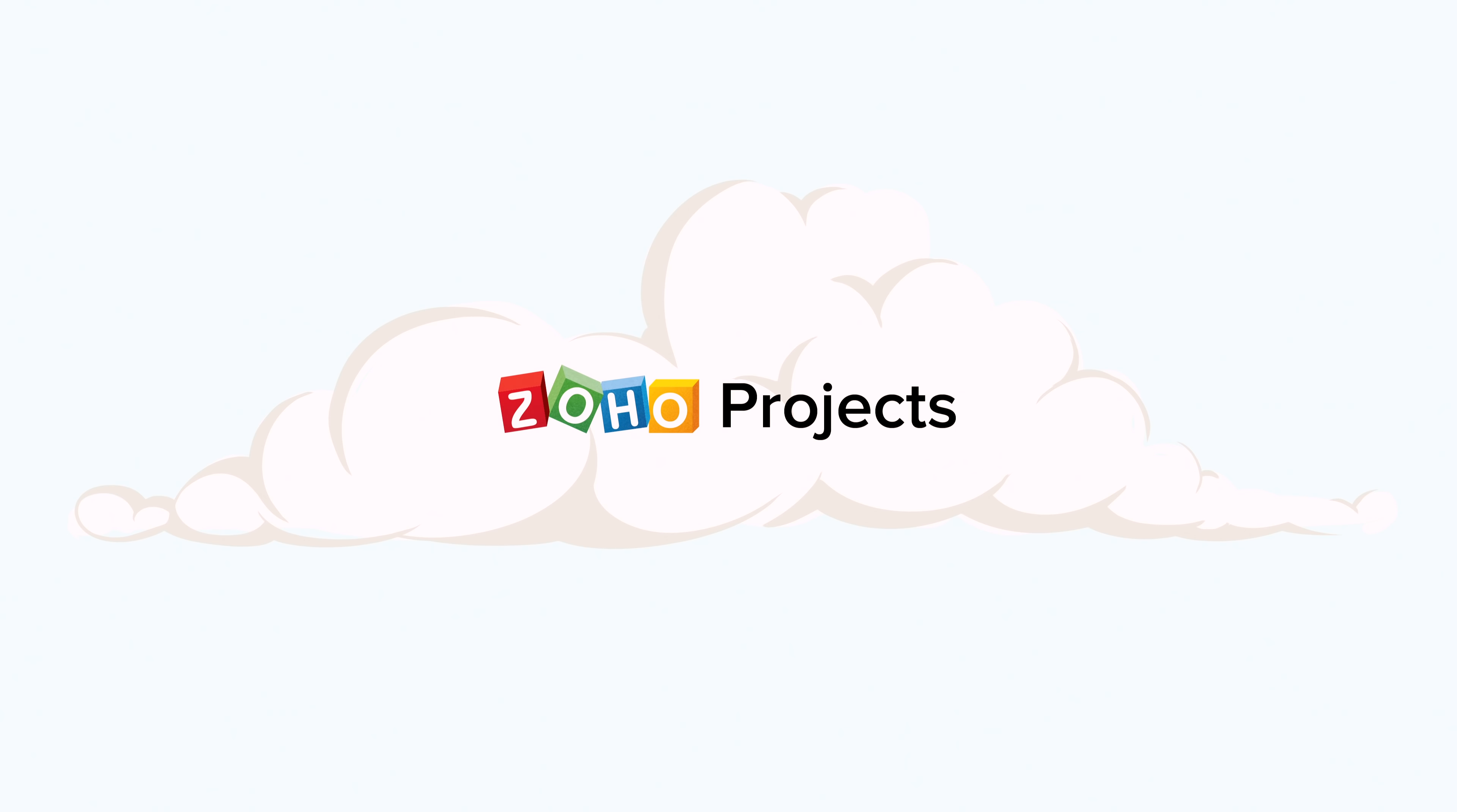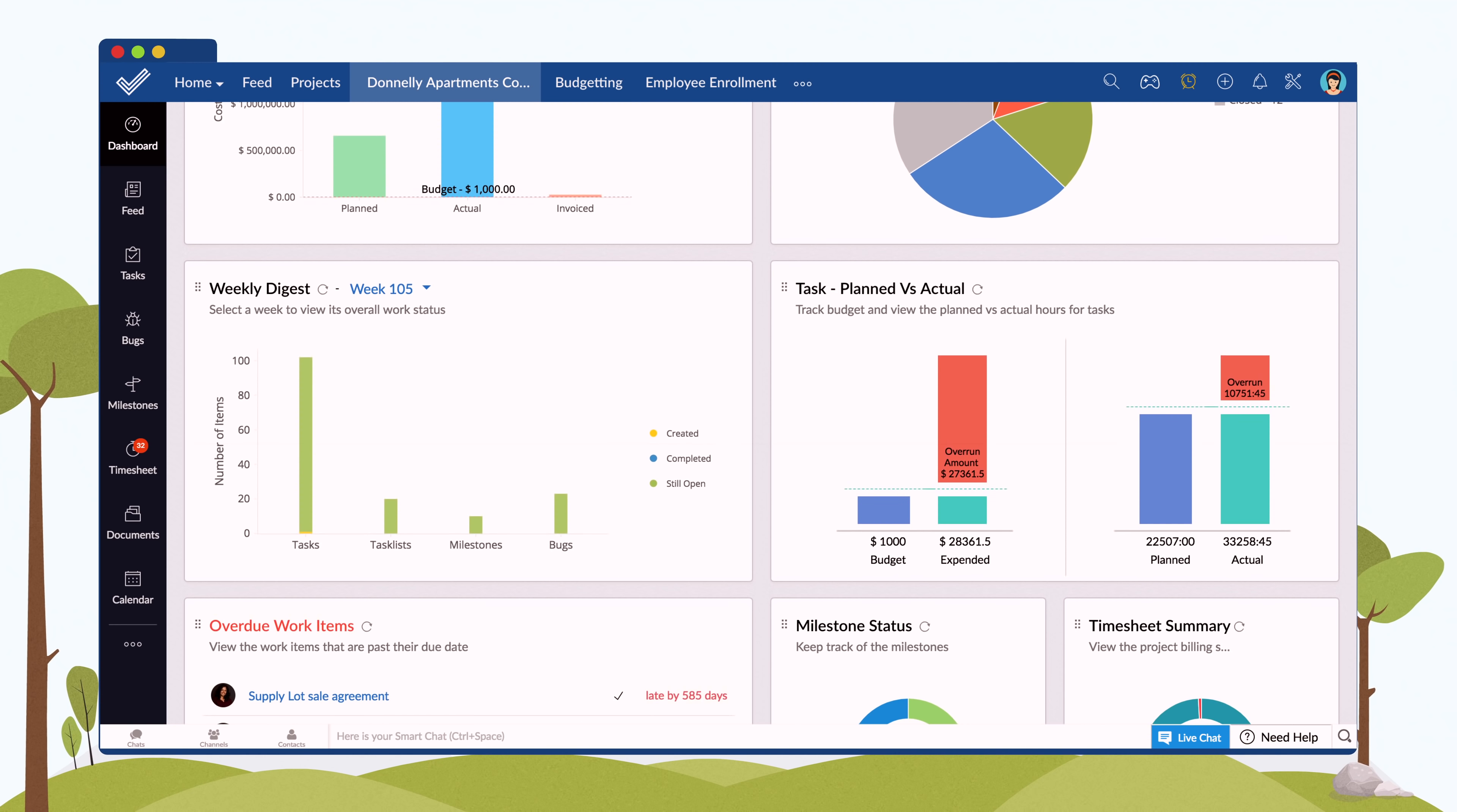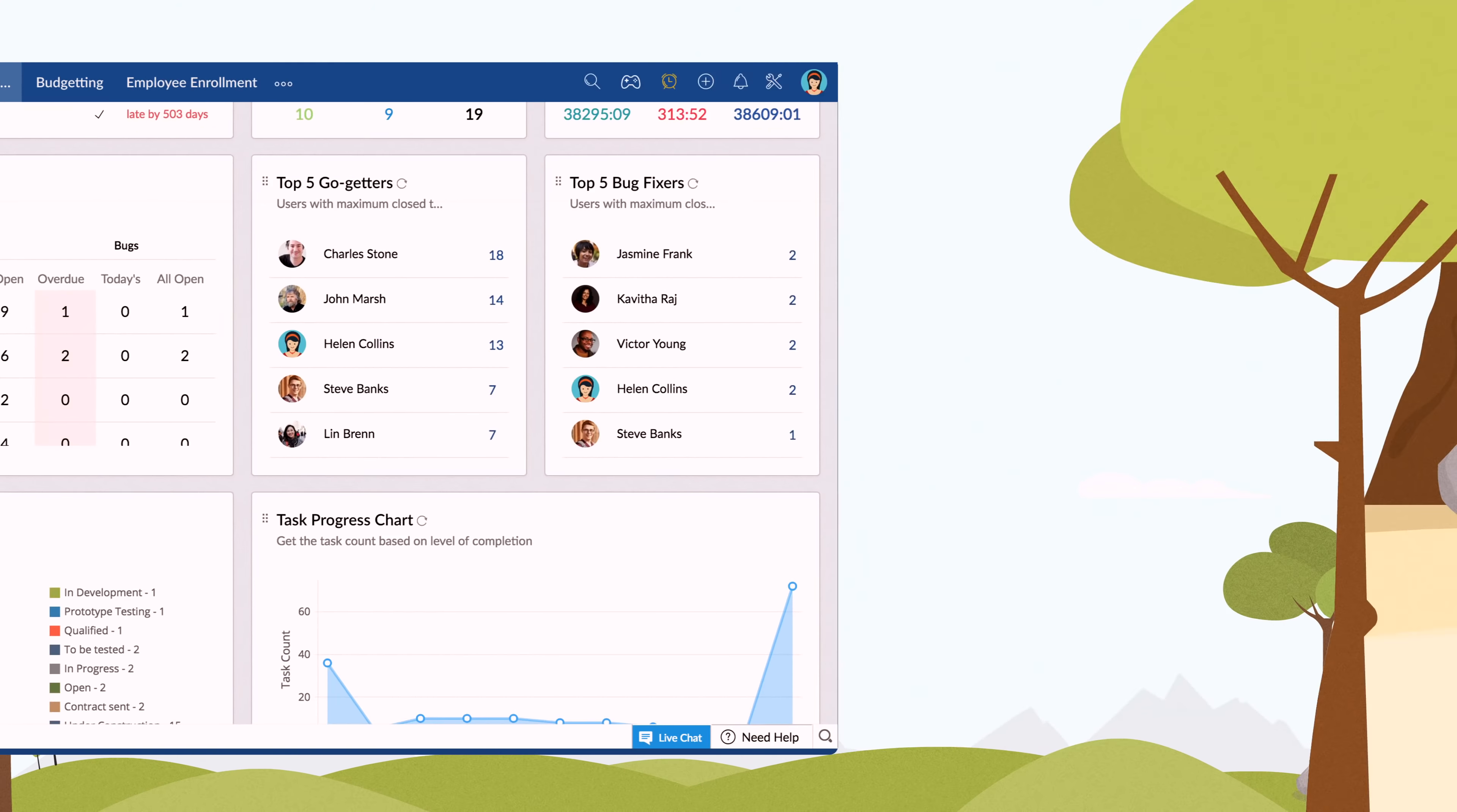And that's why we built Zoho Projects, an online project management tool that lets you plan, track, and collaborate effortlessly.